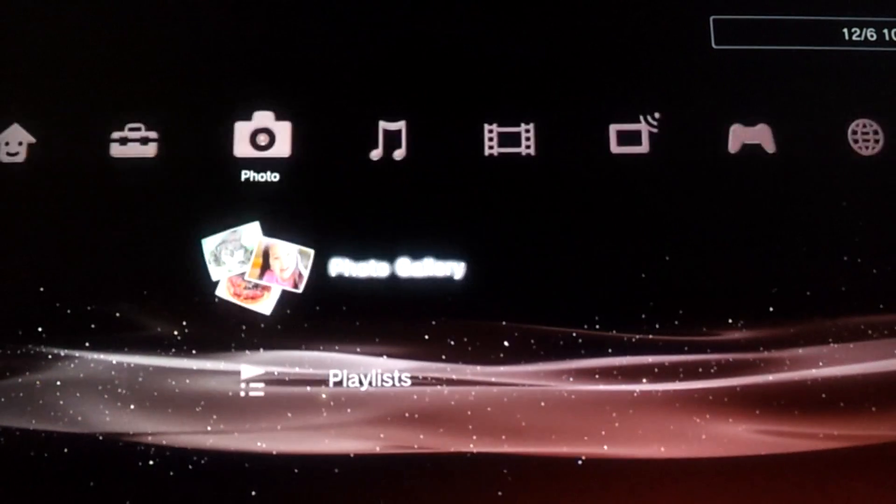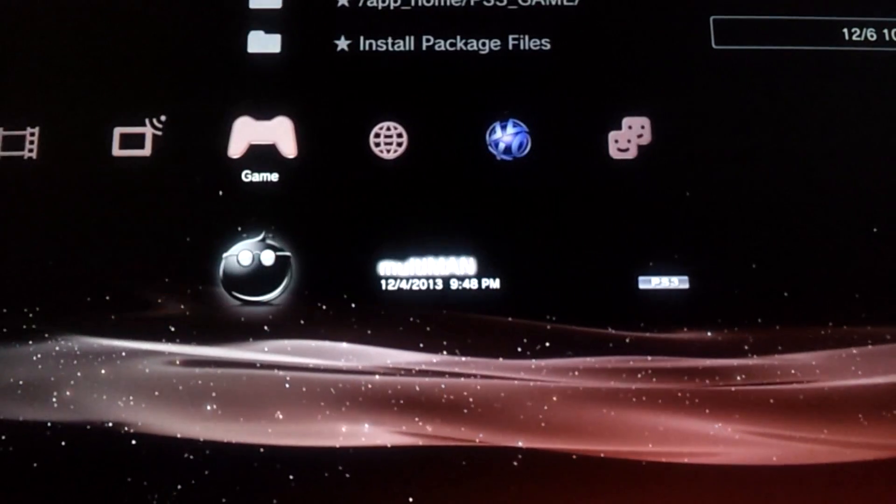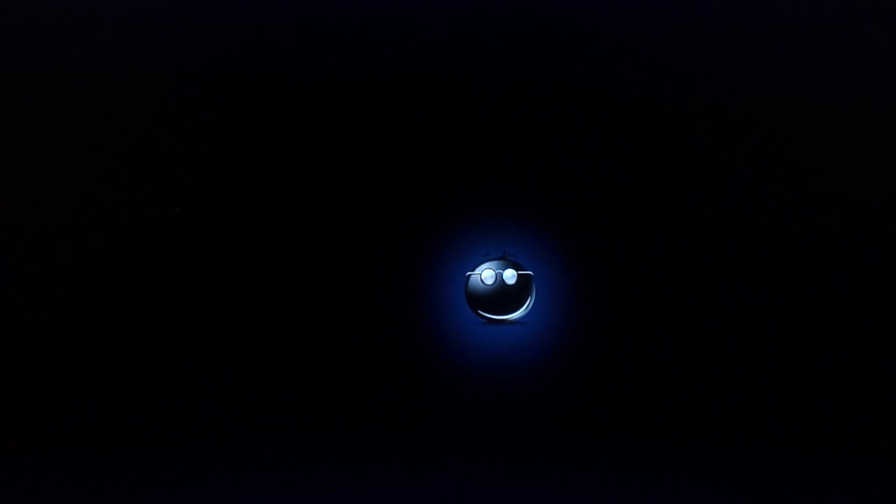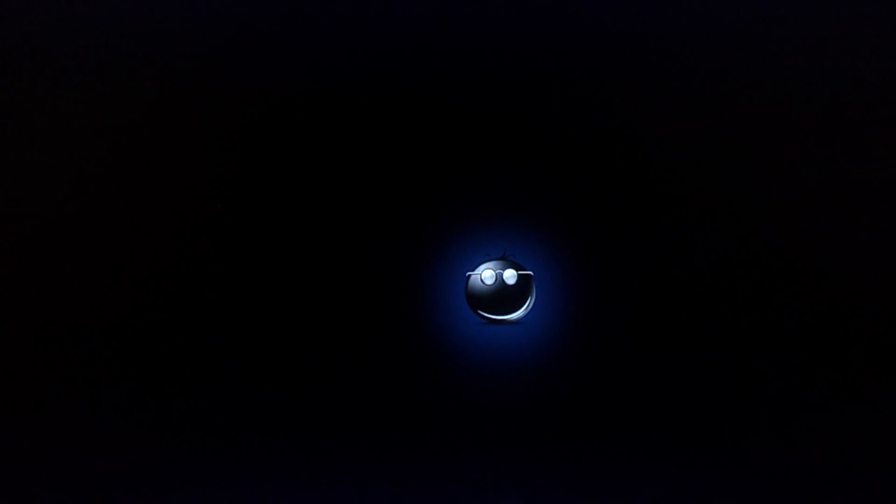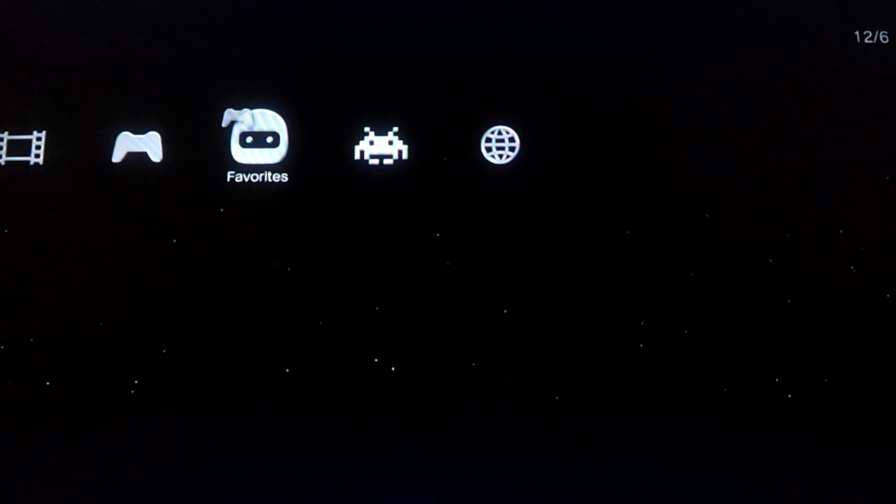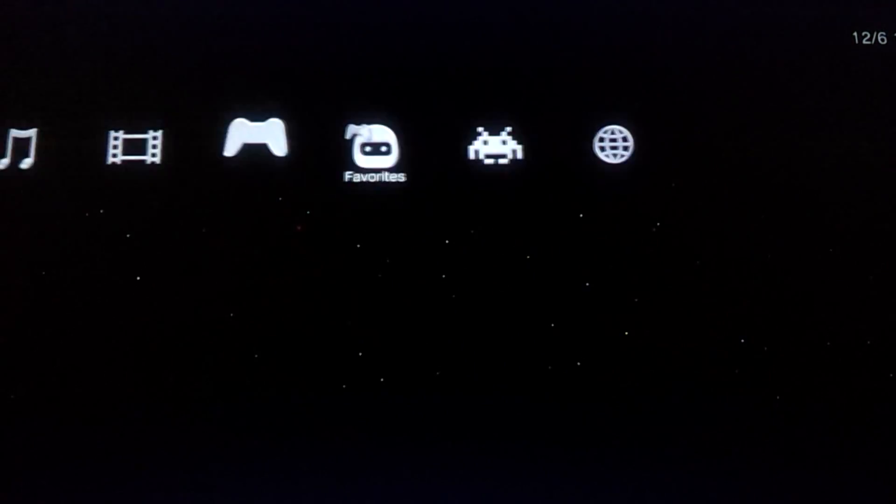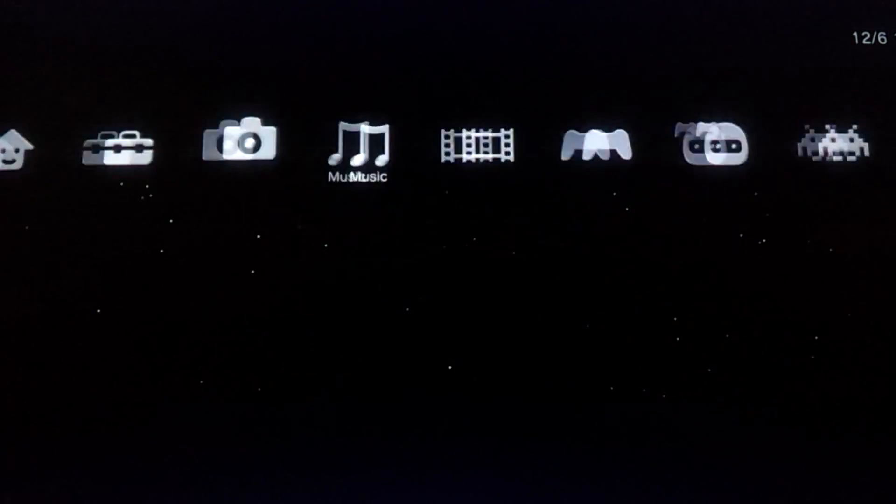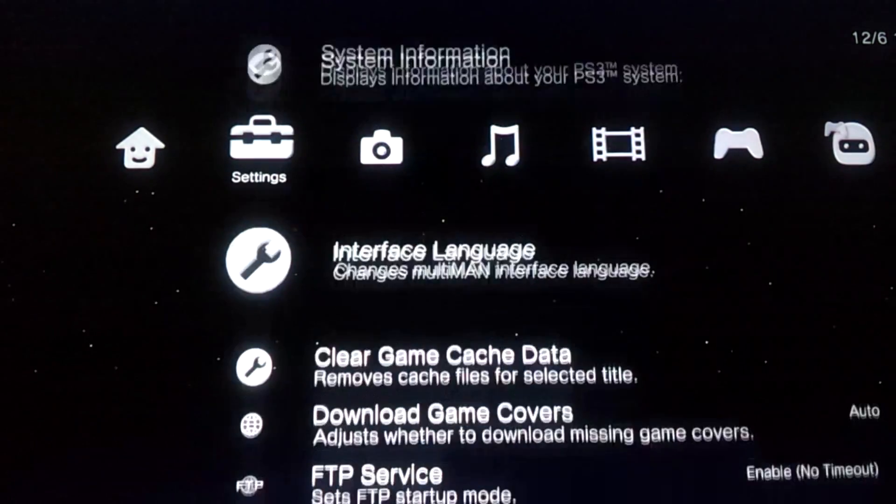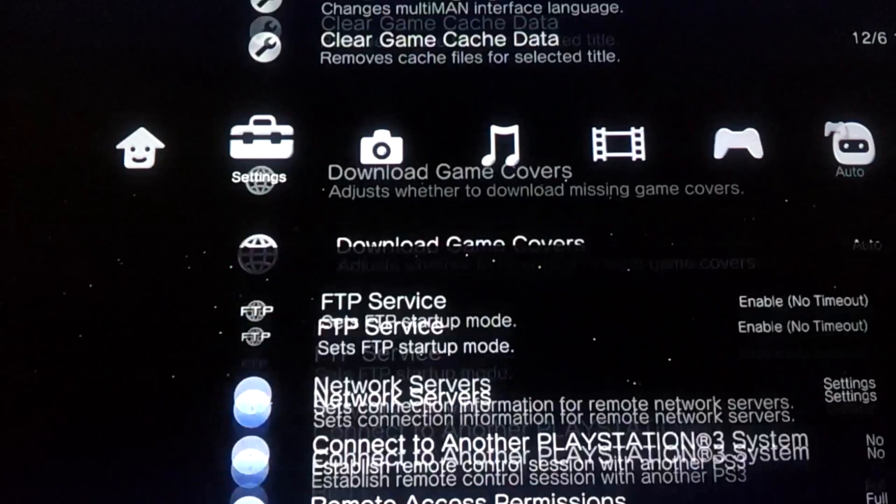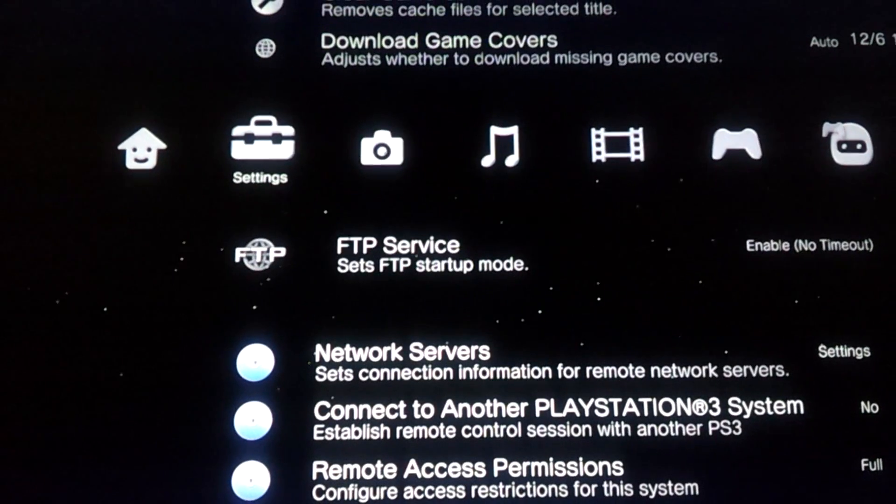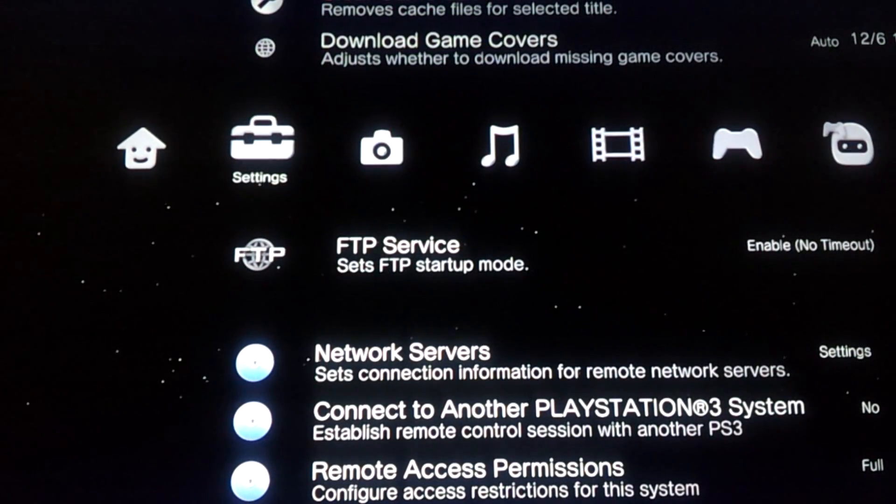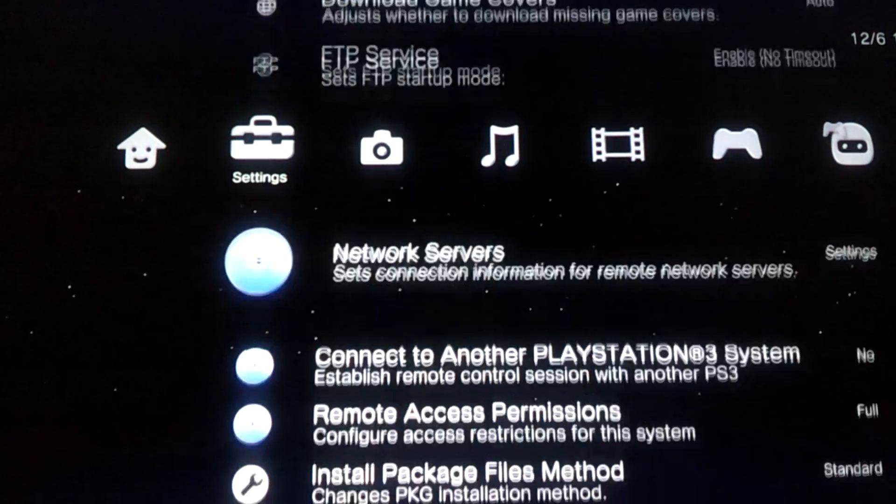Now you're good to go. So now you're going to go to Multiman, run it, and then go all the way to Settings and you see that FTP service is enabled so you're good to go on that.